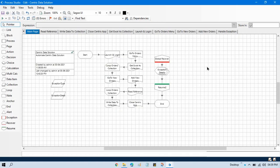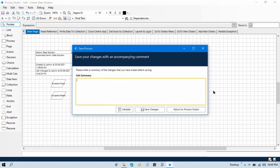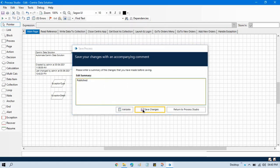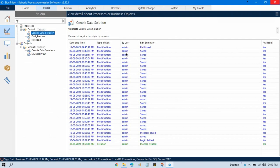Now the best practice is whenever we are making any changes to the process, save that and update your comment. So we have published this one. Just press Control+S and put a comment that we have published this process to control room. Save that. So anyone will come and see that this has been published by admin or this user.